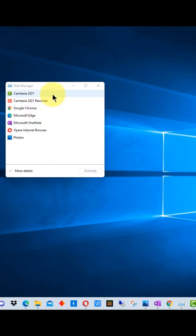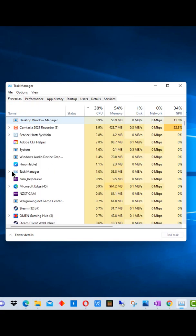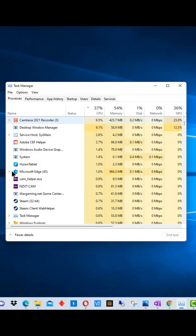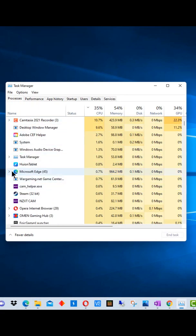It will show you all the programs that are running in the foreground. If we go down here to More Details and click this, it brings up all of the programs and all of the processes that are running.